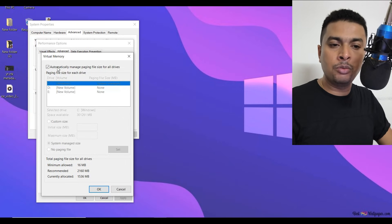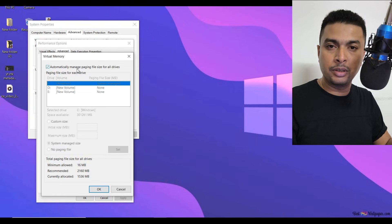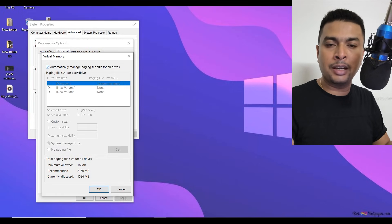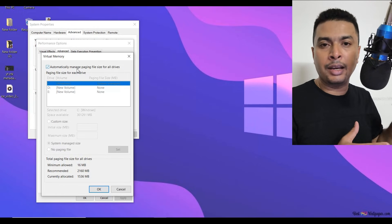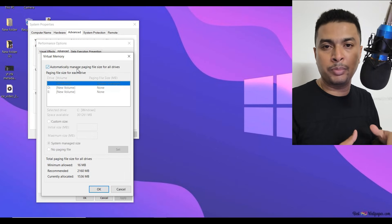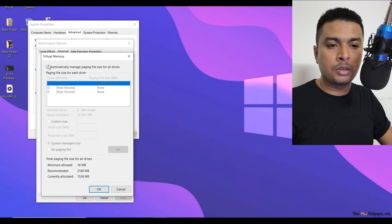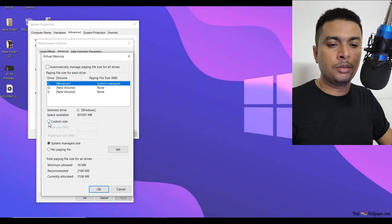As you could see, my virtual memory was automatically managed by my computer itself. So I'm going to change this and manually set this up so that I have a higher virtual memory on my PC. You could do the same. So just uncheck this, ensure that this is selected to C drive, click on Custom Size.